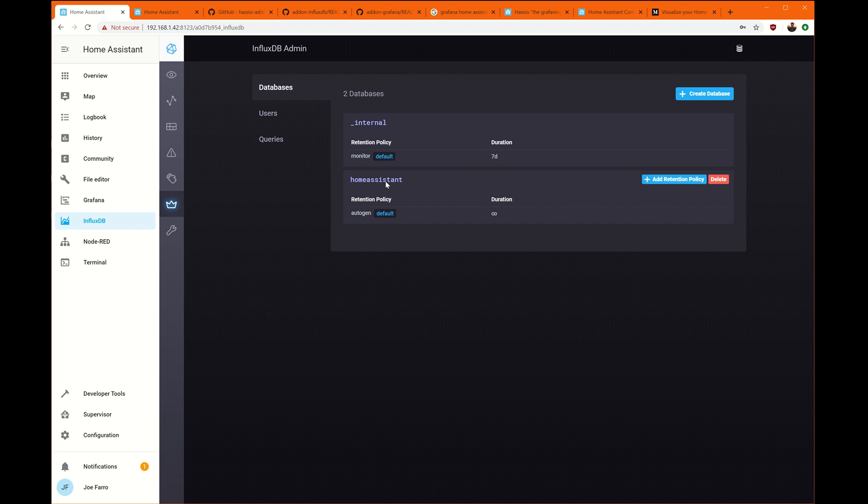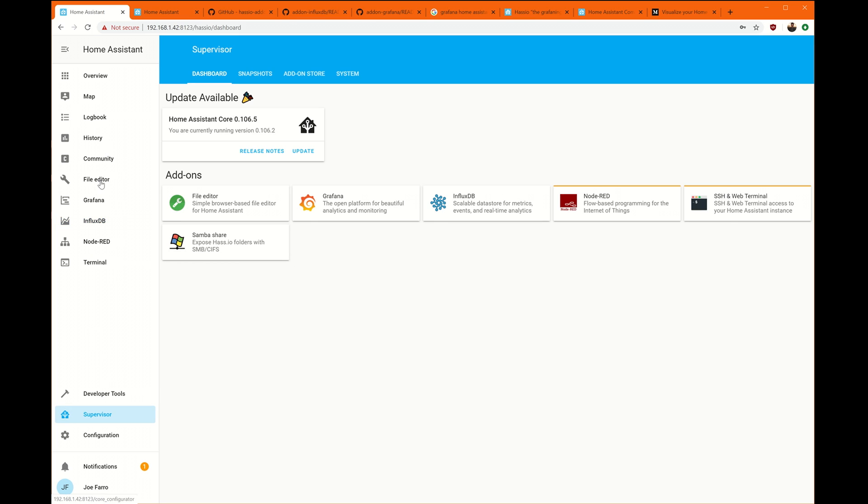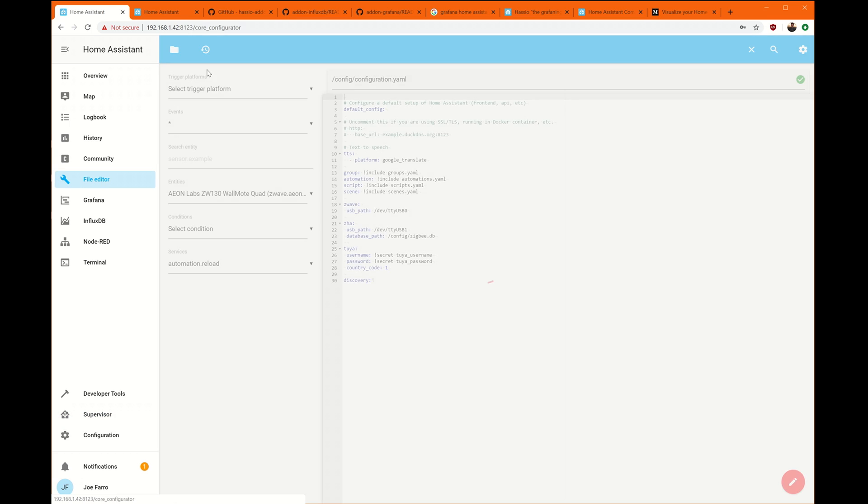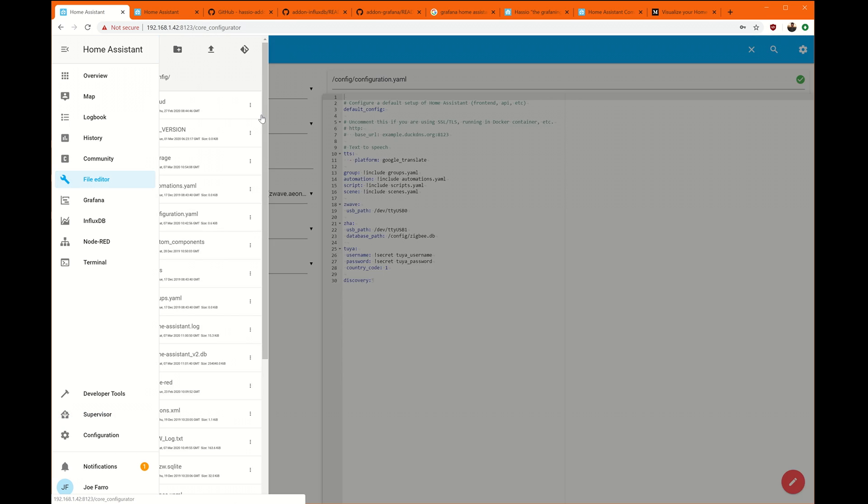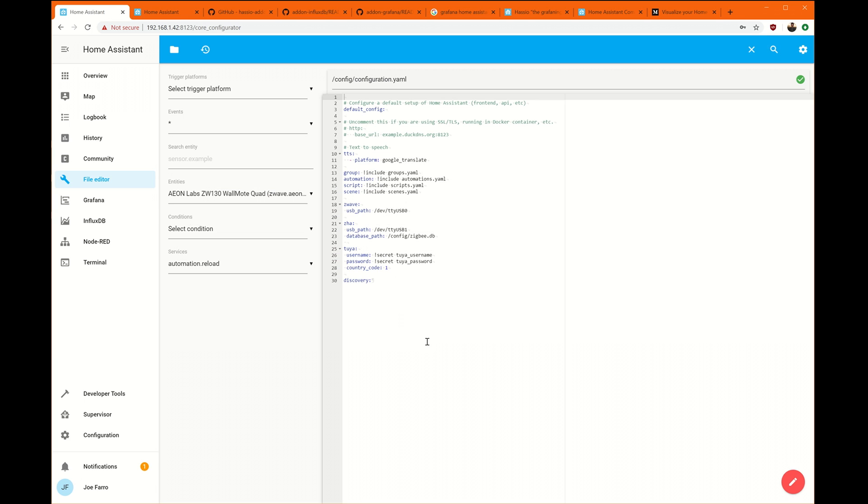So now we've got the user permissions created. Things are updated. I've got a Home Assistant database here. The next thing we want to do is add this to our config file. So we're going to go to... Let's see. I've got the file editor add-on. This makes this really easy. I can go to the configuration.yaml and edit that right in place.